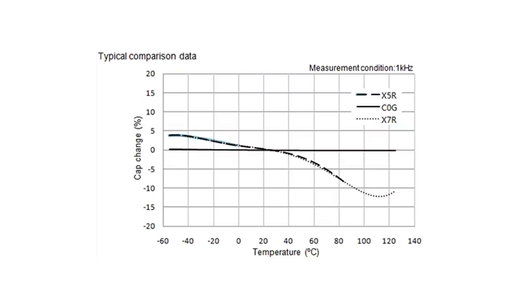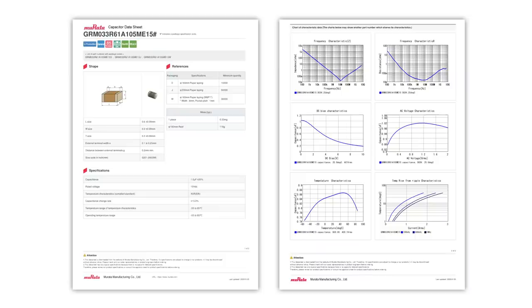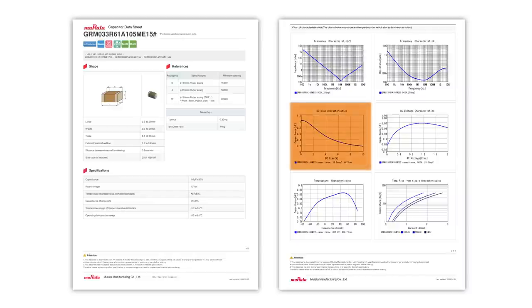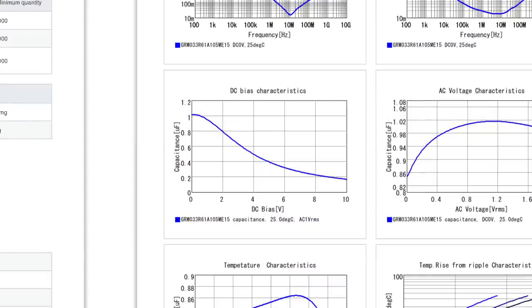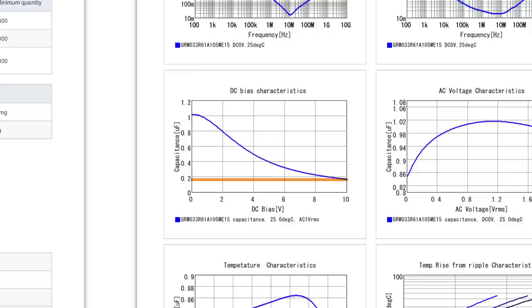While the temperature coefficient is well documented, the voltage coefficient is not always easy to find. However, looking at Murata's datasheets, they do include it for their parts. So for this 0201 capacitor, you can see that as the applied DC voltage reaches 10 volts, the effective capacitance drops all the way down to 200 nanofarads.